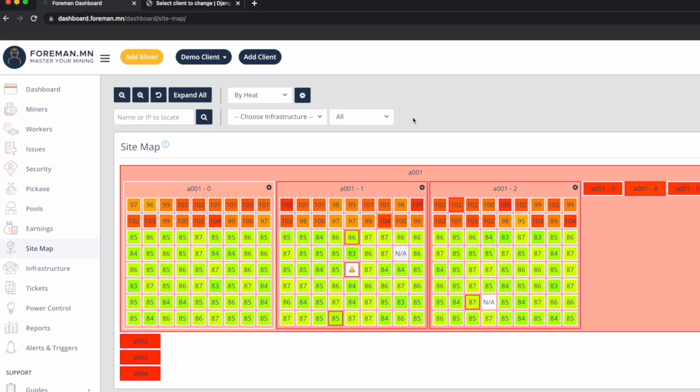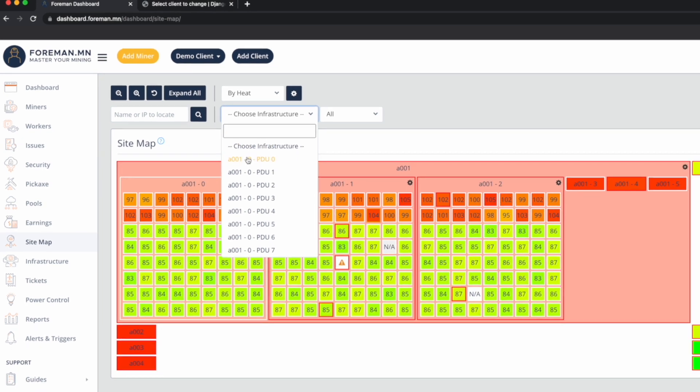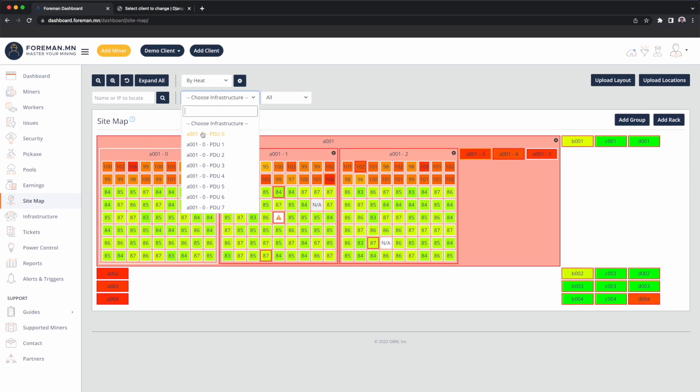In this demo, we have PDUs connected to each location. So I can click on infrastructure. And now rather than visualizing the heat in the mine, I can say, show me the locations that are covered by this PDU.